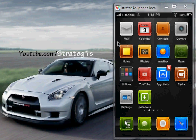First thing you want to do is go to Cydia. Cydia will be there once you jailbreak your device. If you've not jailbroken your device yet, you can go to www.jailbreakme.com, and you should be able to simply jailbreak your device by swiping to jailbreak. Simple as that.